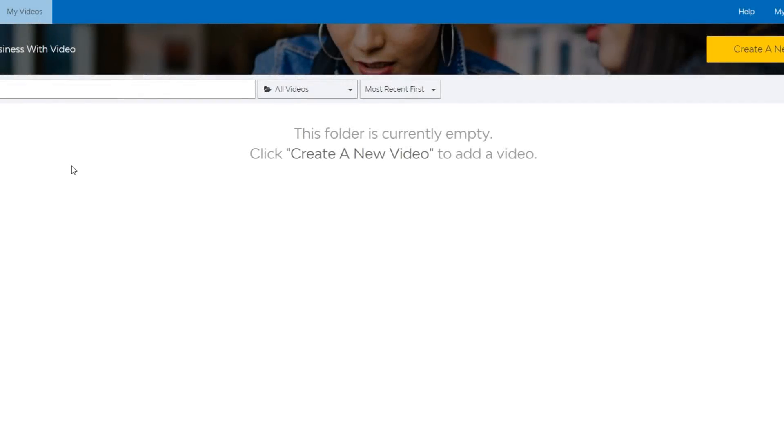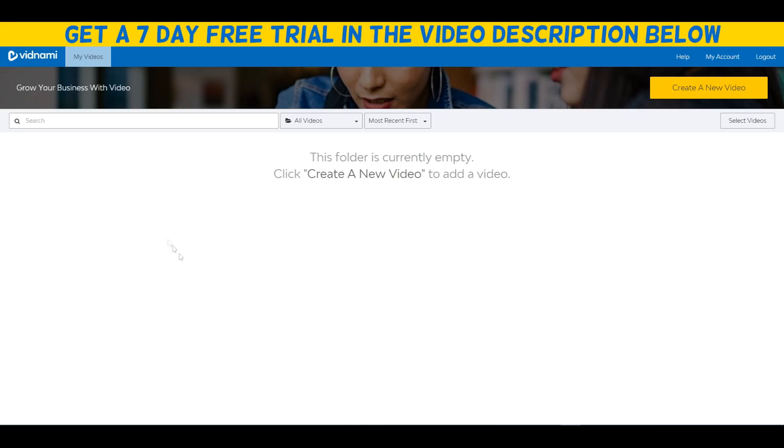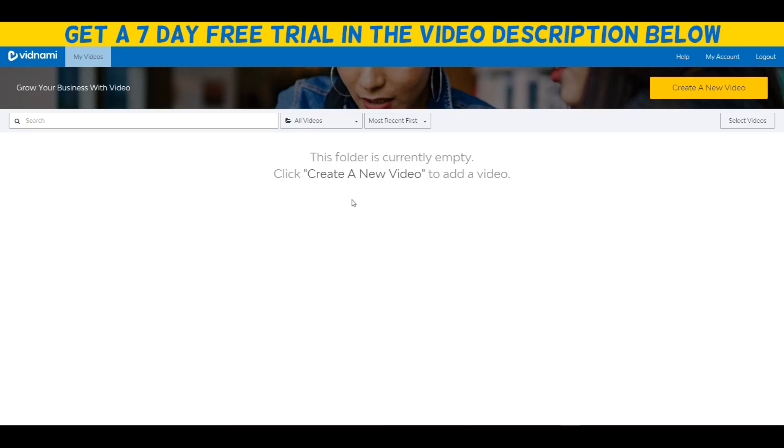Vidnami review. What's going on guys, I wanted to make this quick video going over the Vidnami tool and showing you inside access to the actual tool. As you can see, I am inside of my Vidnami account, so let's give you a tutorial slash review of Vidnami.